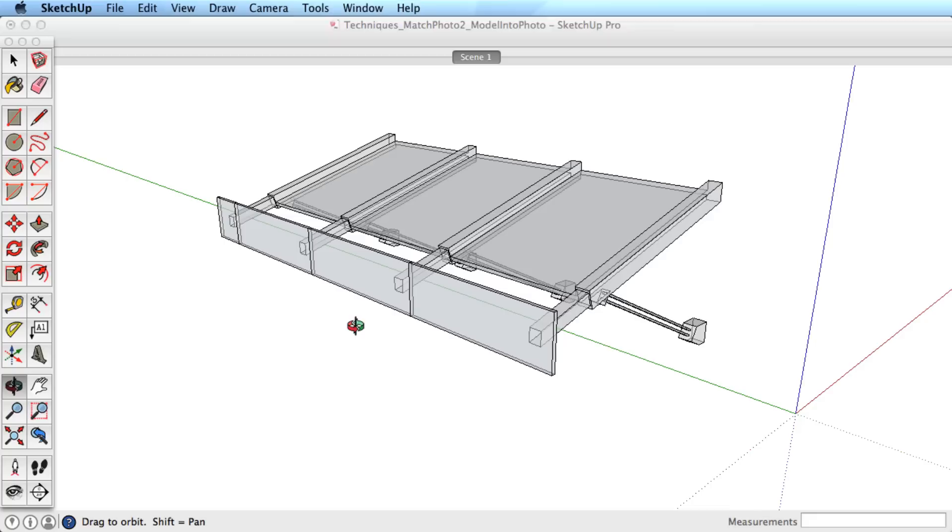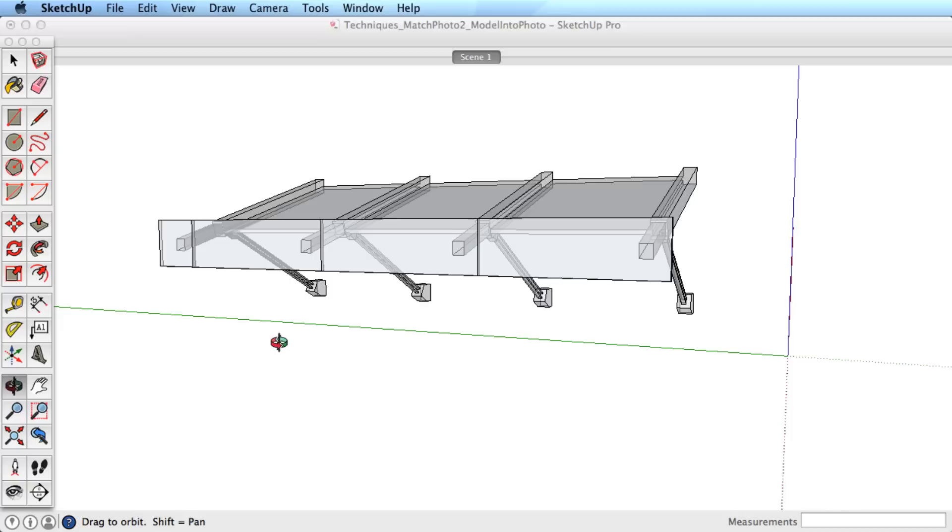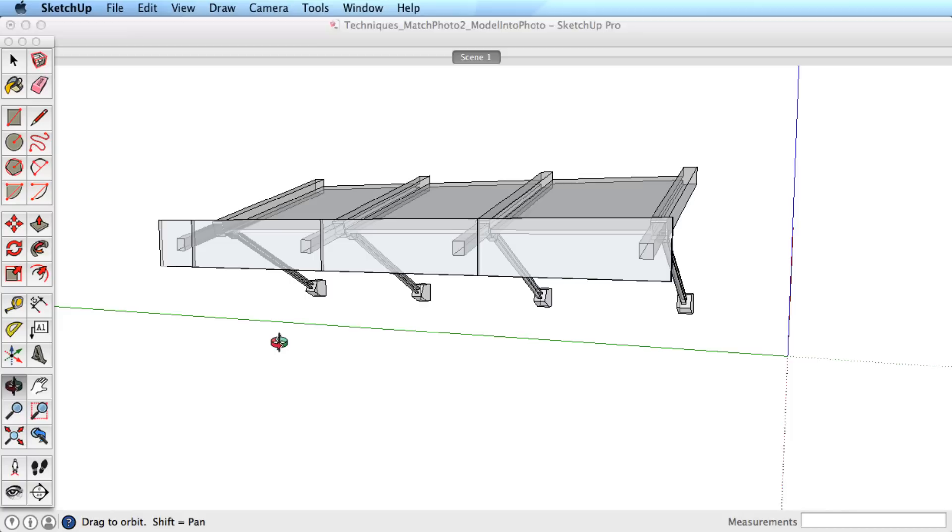Take this example of an existing SketchUp model, and we'd like to place it in the context of this photo. First, orbit within your model so the view matches the photo you want to use. Then import the image as we've done before.